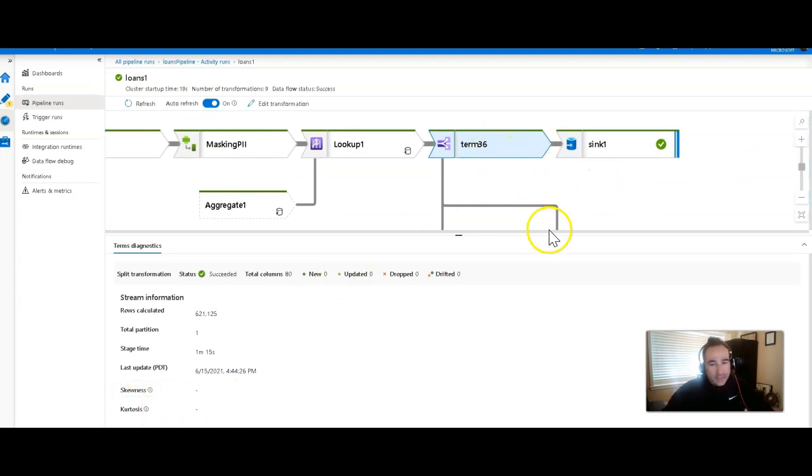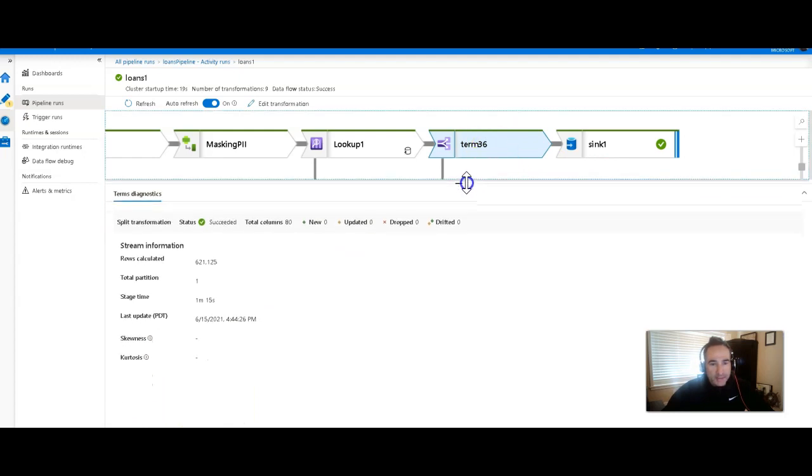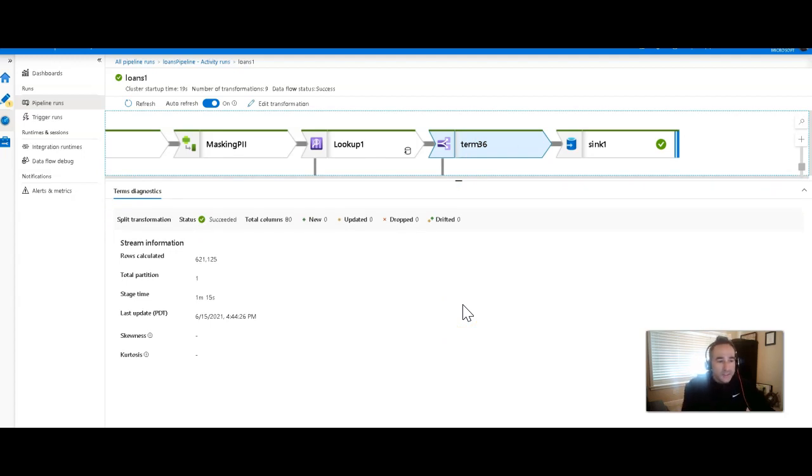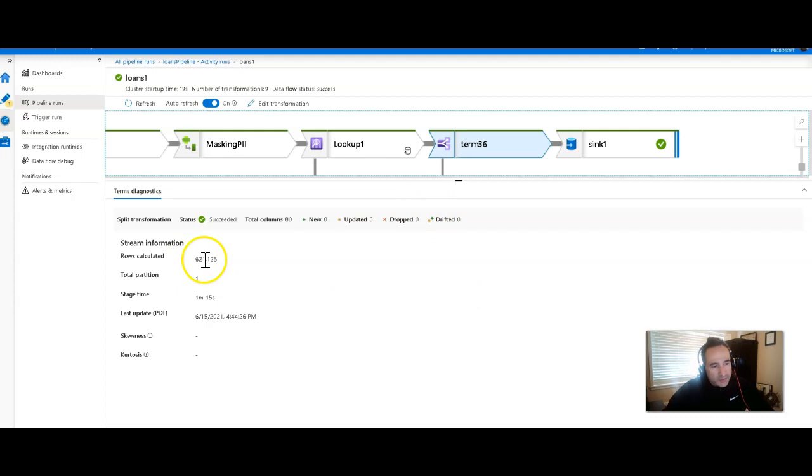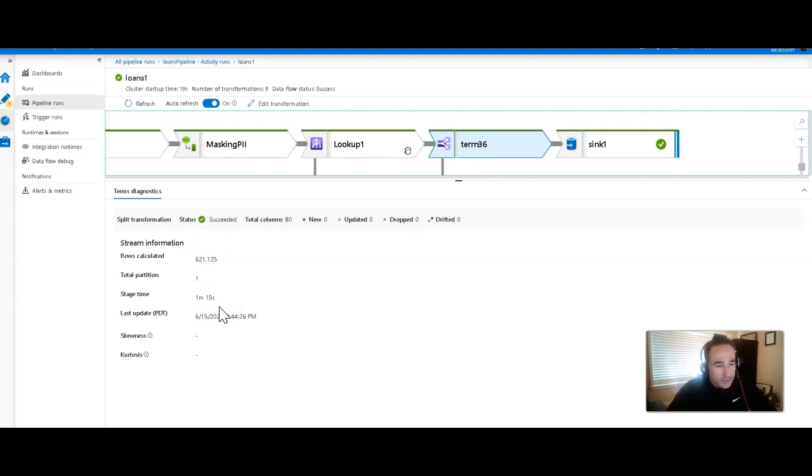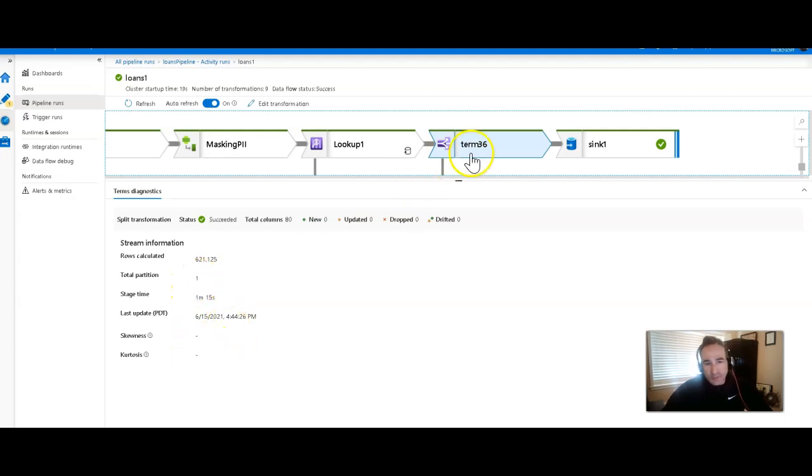Okay, so while I just happen to have this term 36 conditional split highlighted, I'll show you that at the bottom. You get the details of each different transformation. Now, in this case, this transformation is a conditional split. Here are the number of rows that were calculated at just a single partition and how long that entire stage took. To see the stage, go back to the previous view, and you'll see the stages grouped together to know what actually is all occurring in there. The last time it was updated, there's no skewed kurtosis associated with a single partition.